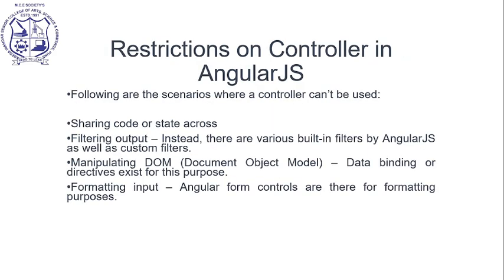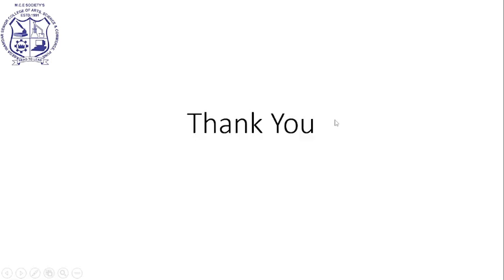Restrictions on controllers in AngularJS. Following are scenarios where controllers should not be used: sharing code or state across modules, filtering output (use AngularJS built-in or custom filters instead), manipulating DOM (use data binding or directives), and formatting input (use Angular form controls). If you have any questions, please comment in the comment box. Thank you.